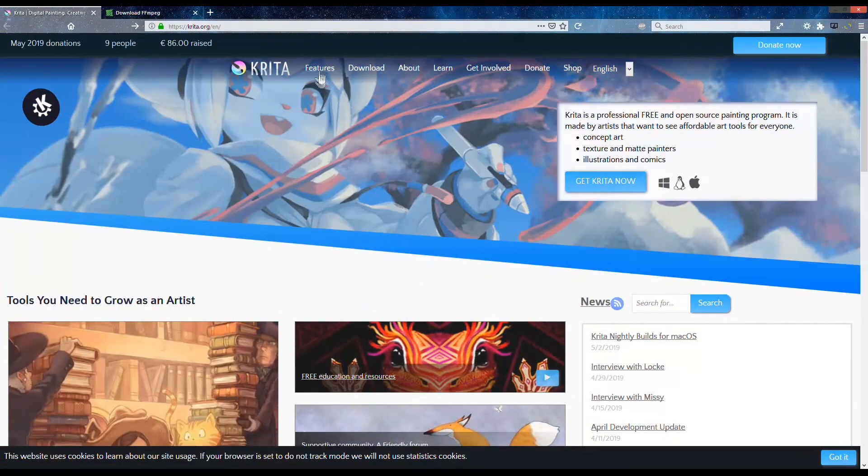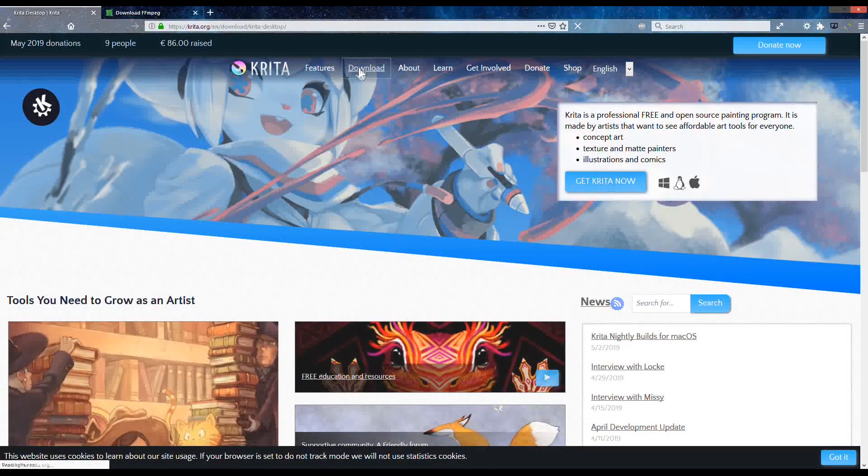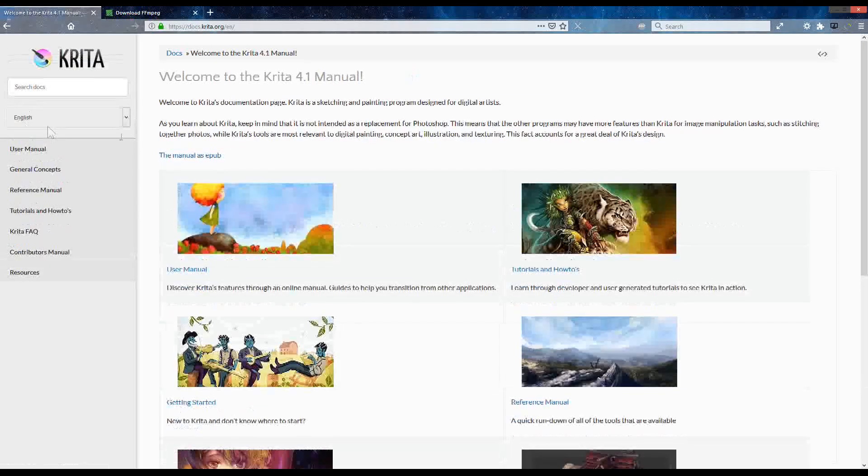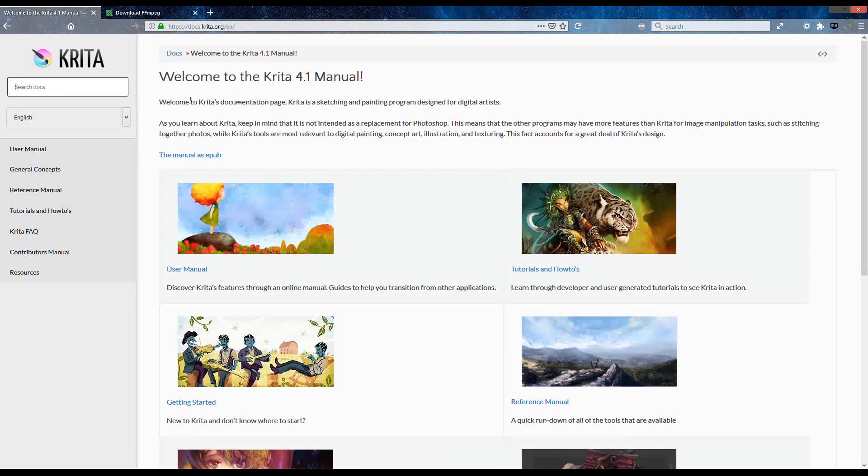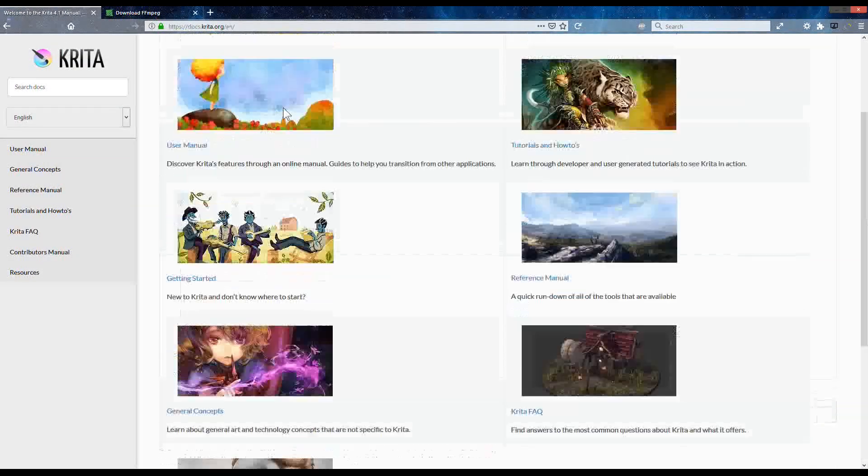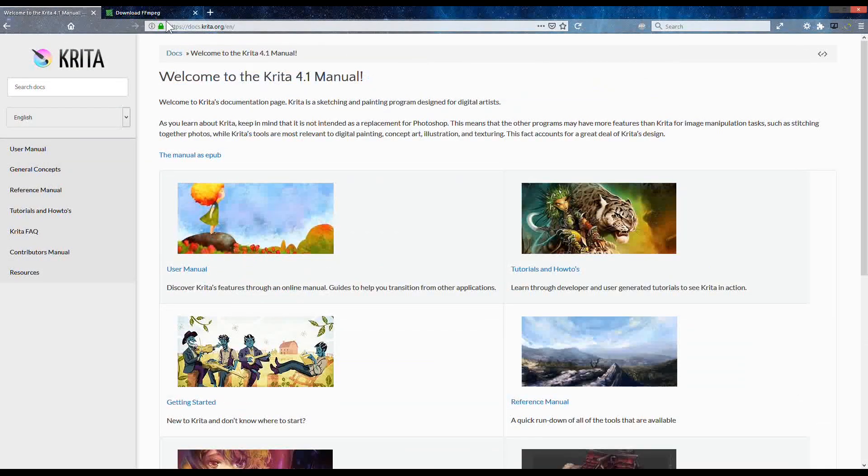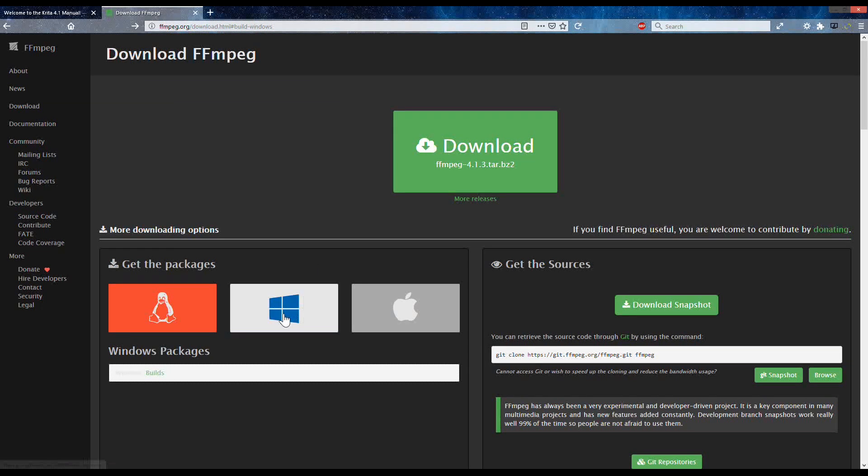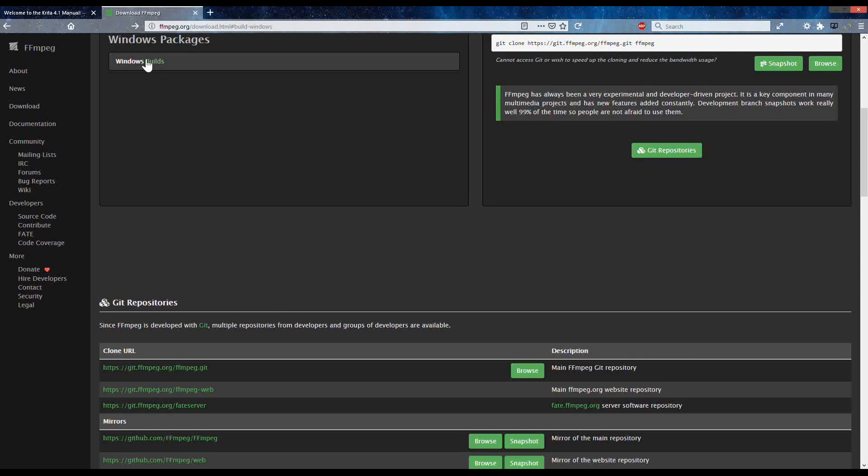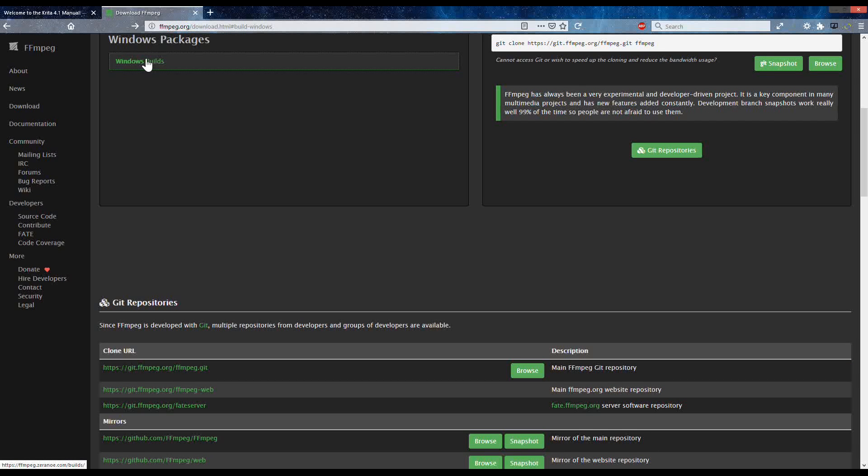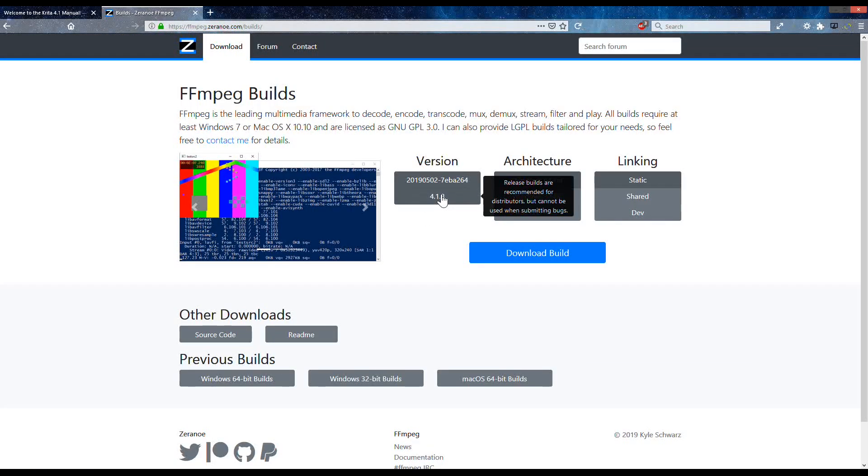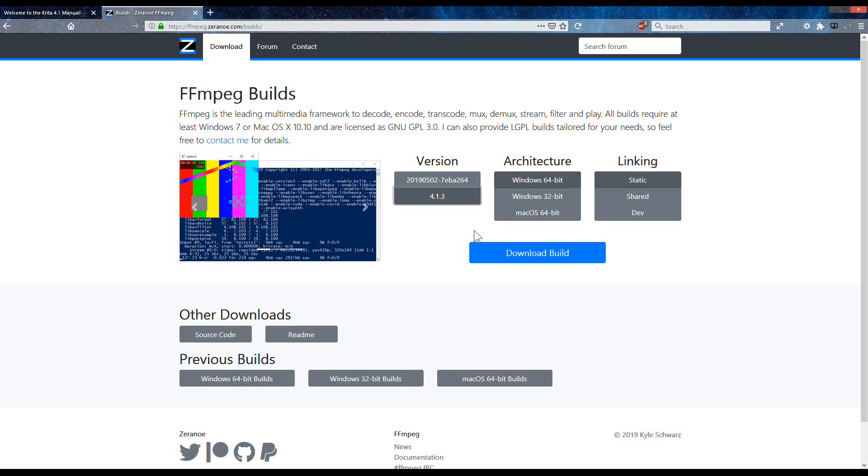Hello there, welcome to Let's Animate Tutorial. Today I'm going to share how I export my animation in Krita. In Krita, exporting animation as a video is limited—you need to download the FFmpeg codec to compile the images of your animation. To get the codec, just go to this website.